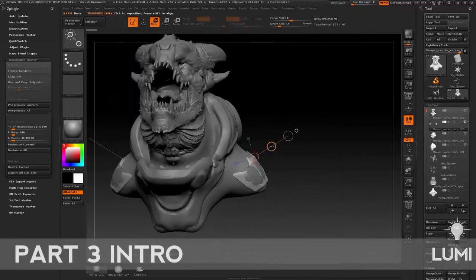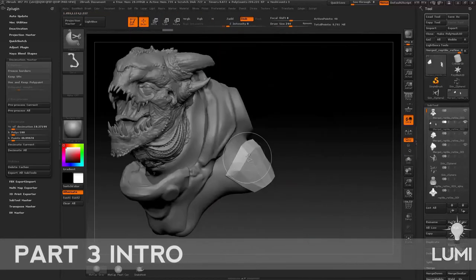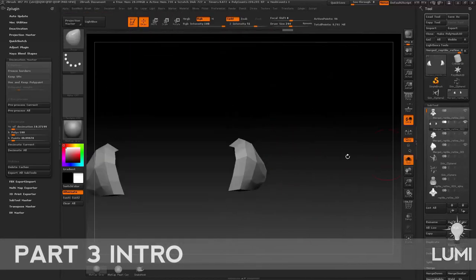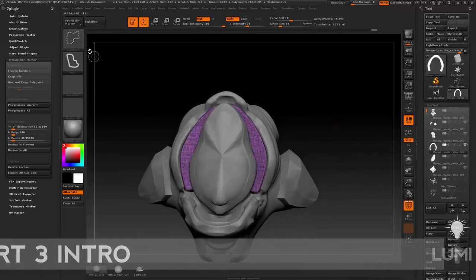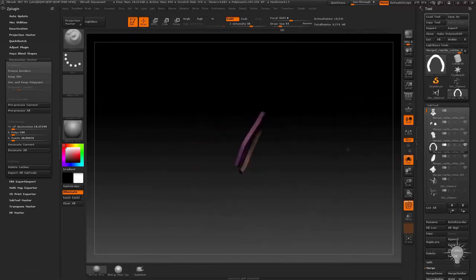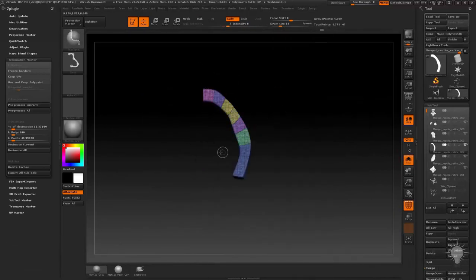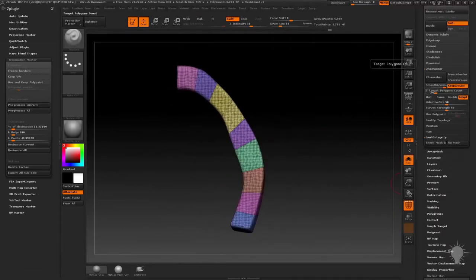Hey everybody, this is Michael Pavlovich, and welcome to Intro to ZBrush Part 3. This section contains over seven and a half hours of instruction spread out over 67 videos.